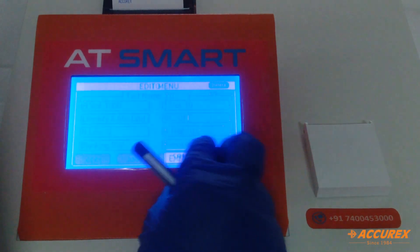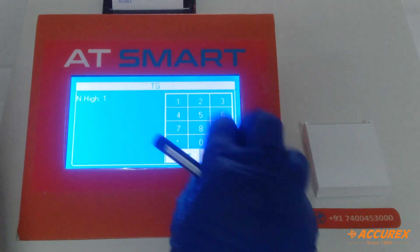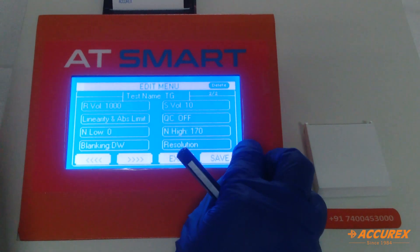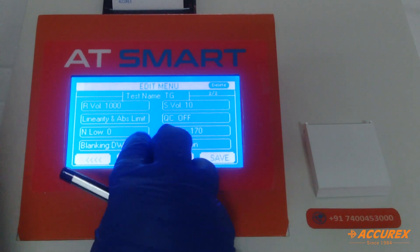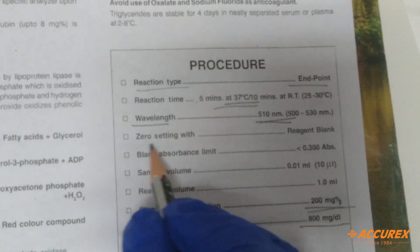Now set the normal range. Normal low is 0 and normal high is 170. Press 0 to 170 and save.